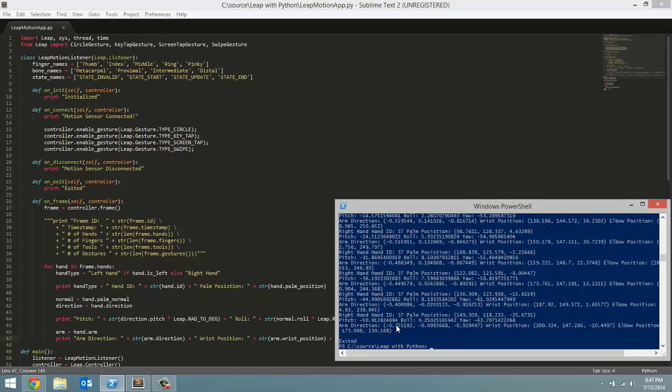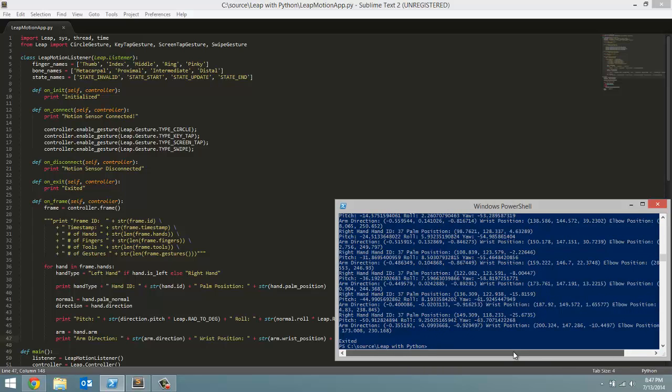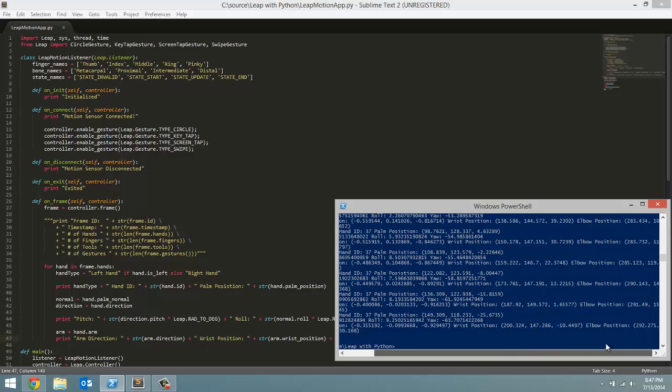Now let us look at this. This is the direction vector of my arm, the wrist position, and then finally the last one is the position of my elbow, which is very amazing that it can pick up on that.